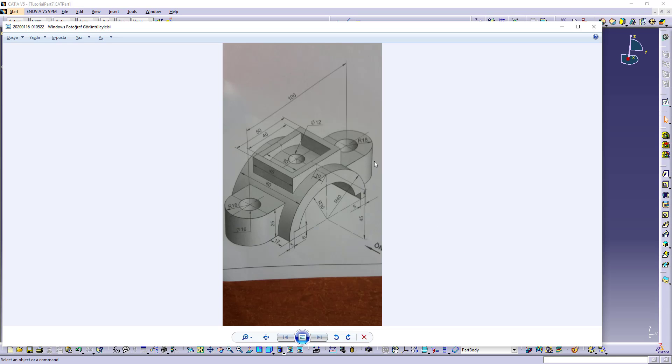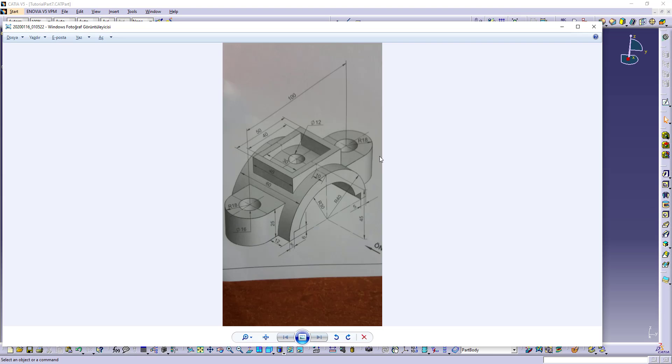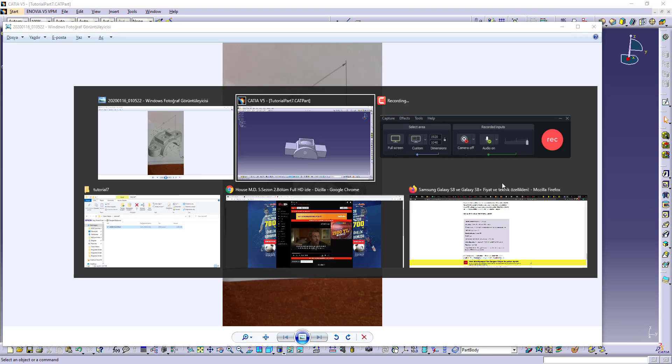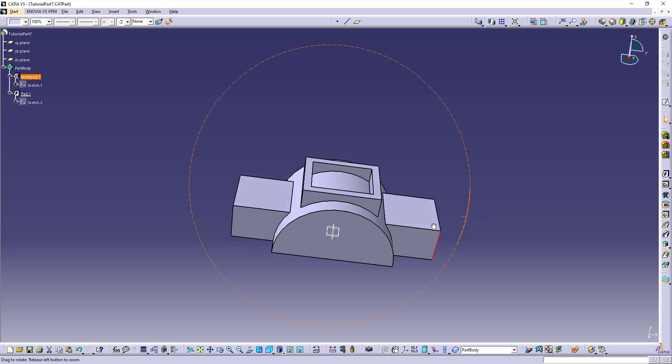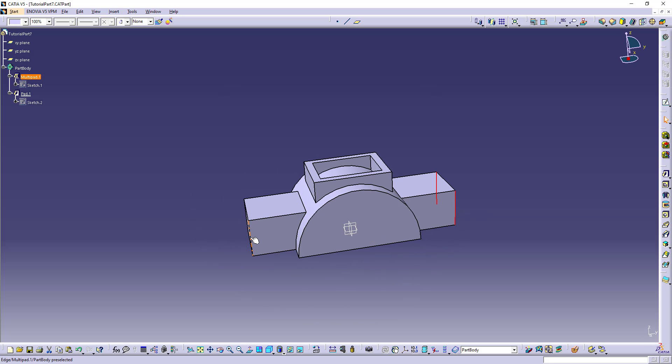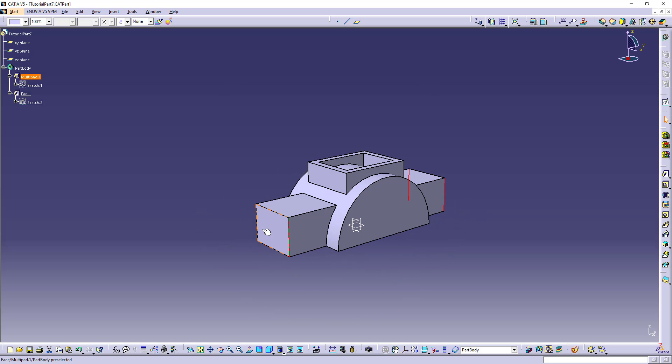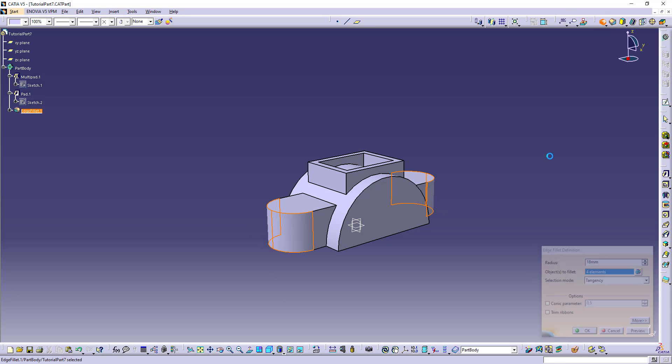Let's make these corners. The radius is 18, so here this line, this line, and also this line. Select corner, radius is 18.